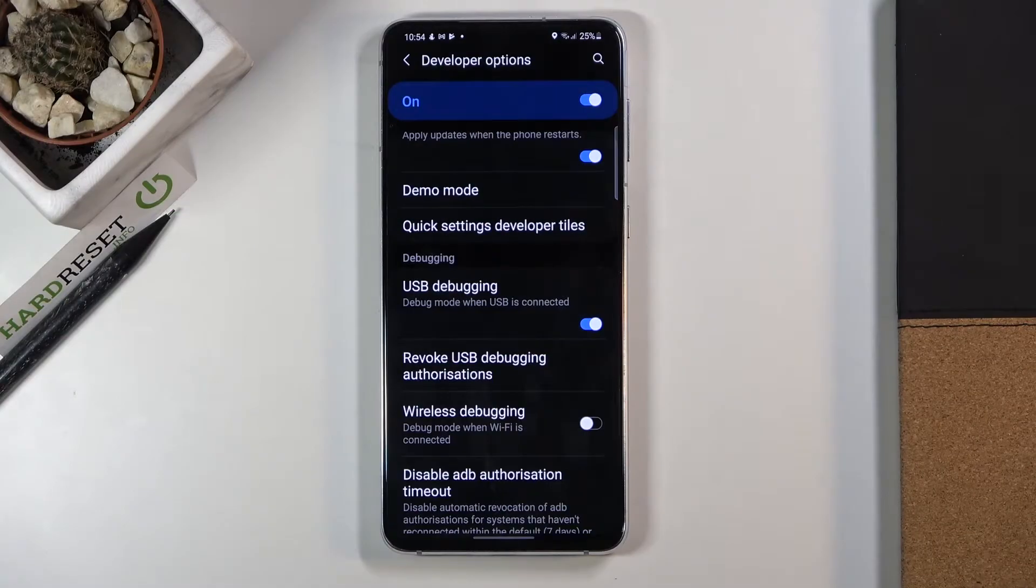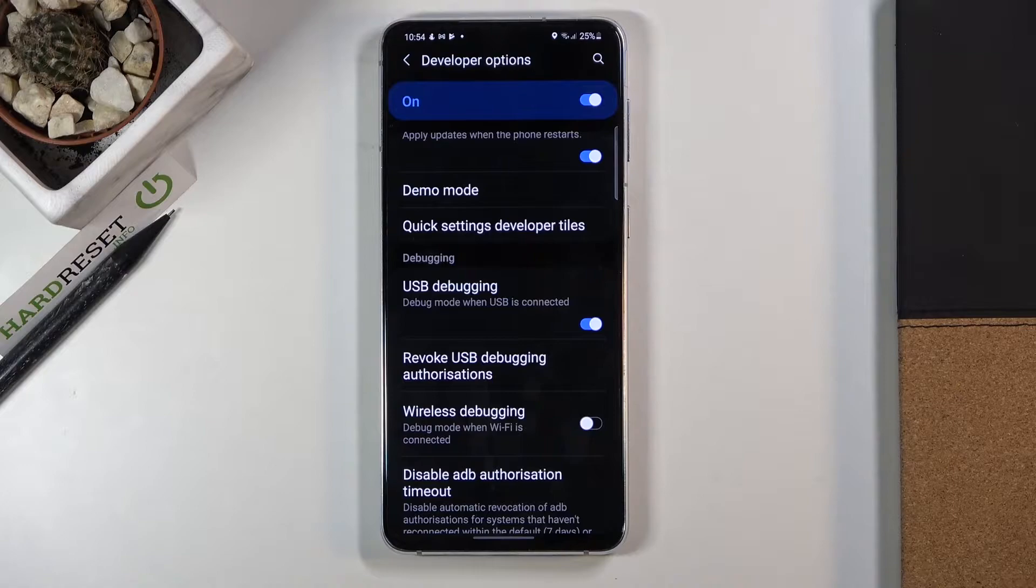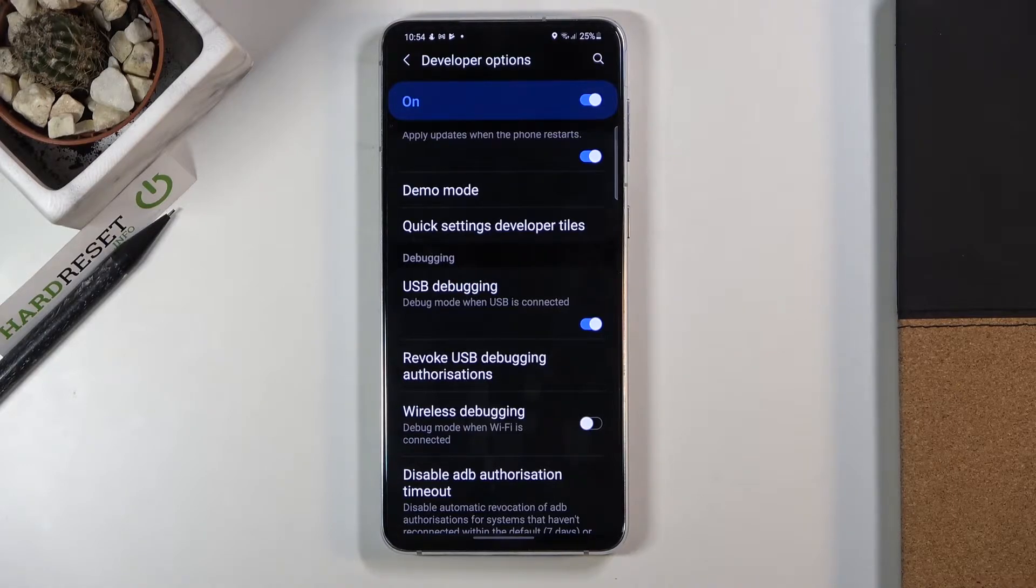In front of me is a Samsung Galaxy S21 Plus. Let me show you how to activate wireless debugging on this device.